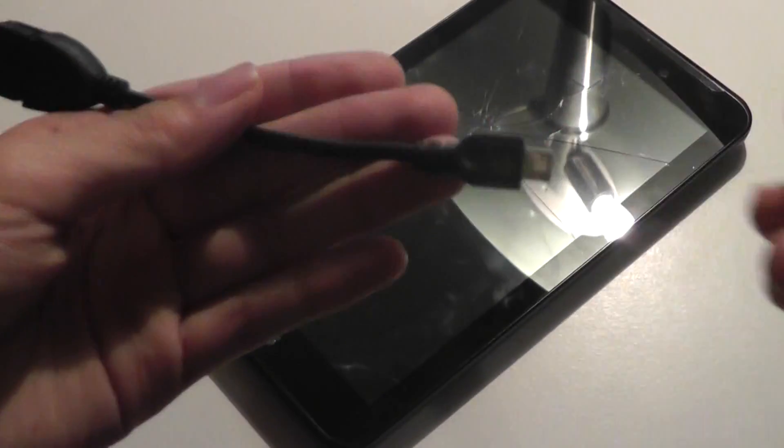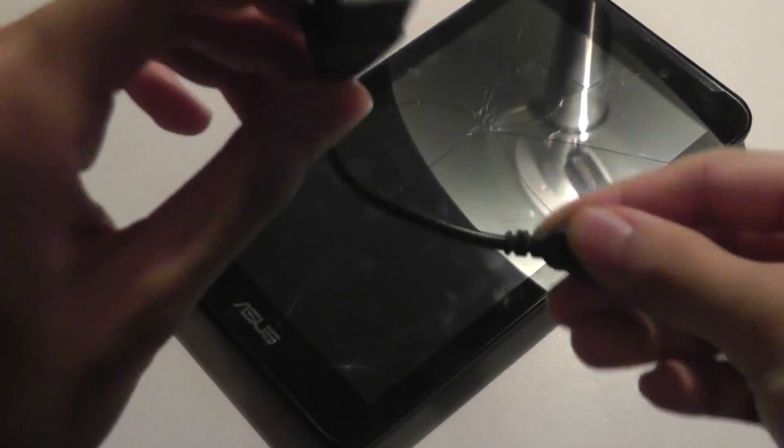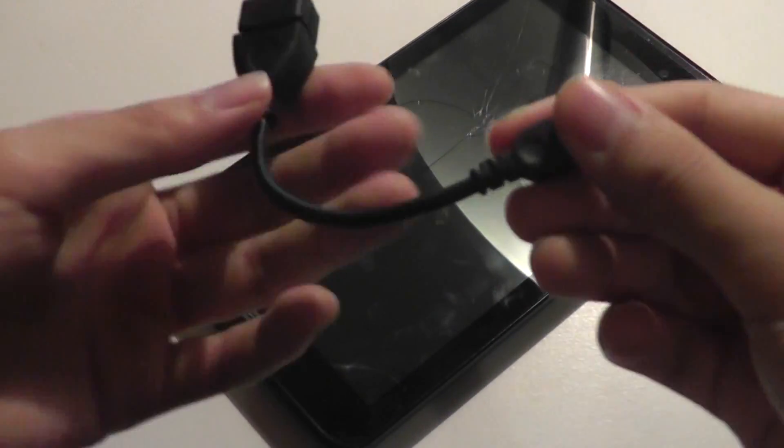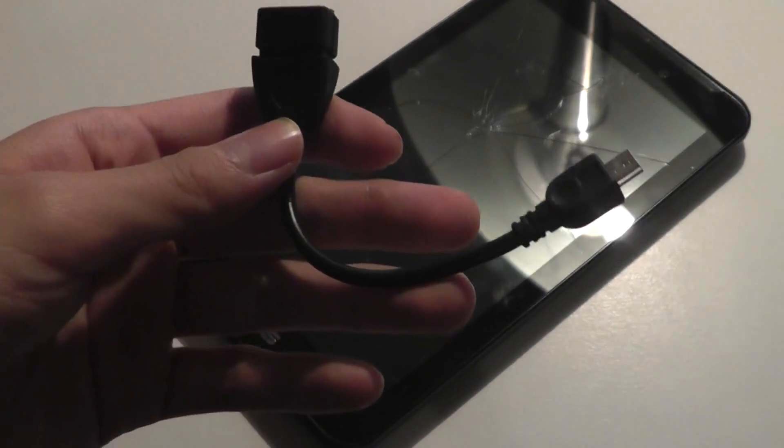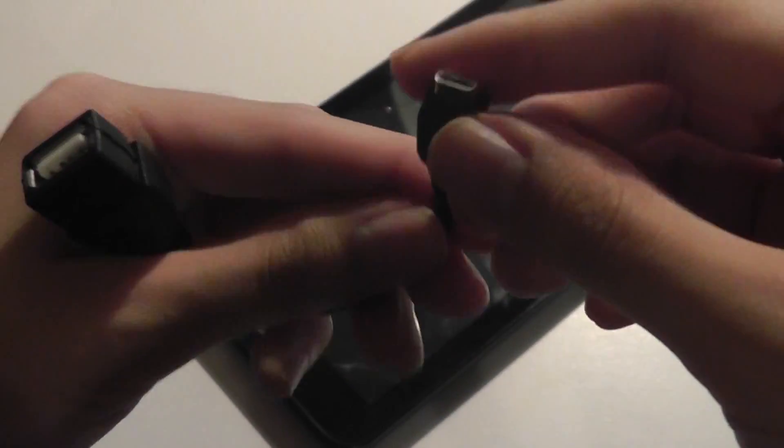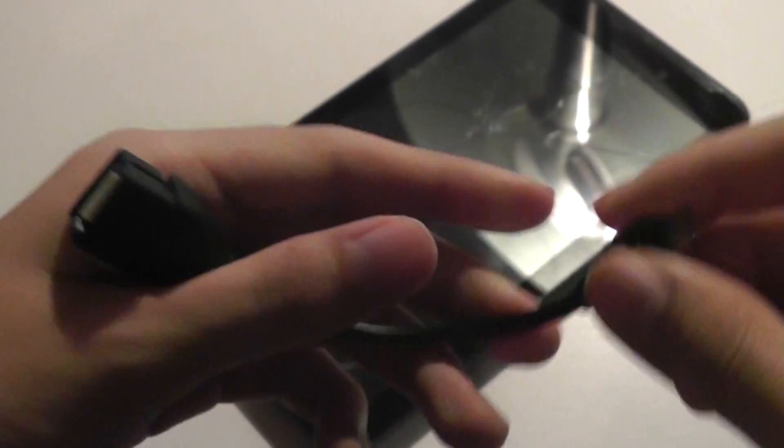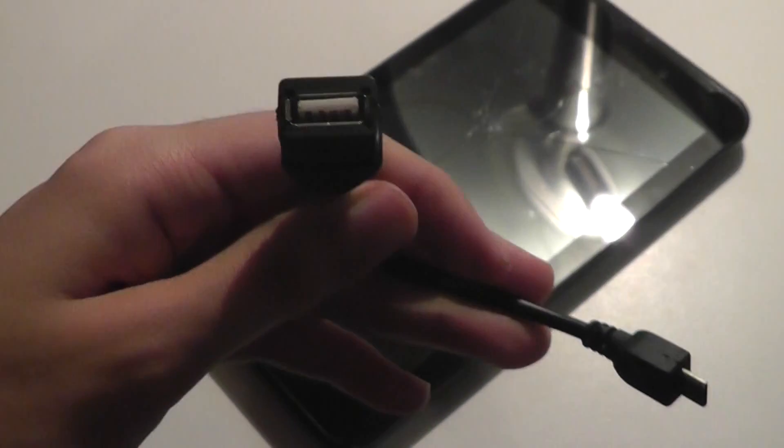So what you need to obtain is an OTG cable. It can either have power passing through it, or just be a passive cable like you see here. You can find this in the links below. It's just a very simple micro-USB tip to a full-sized USB tip.